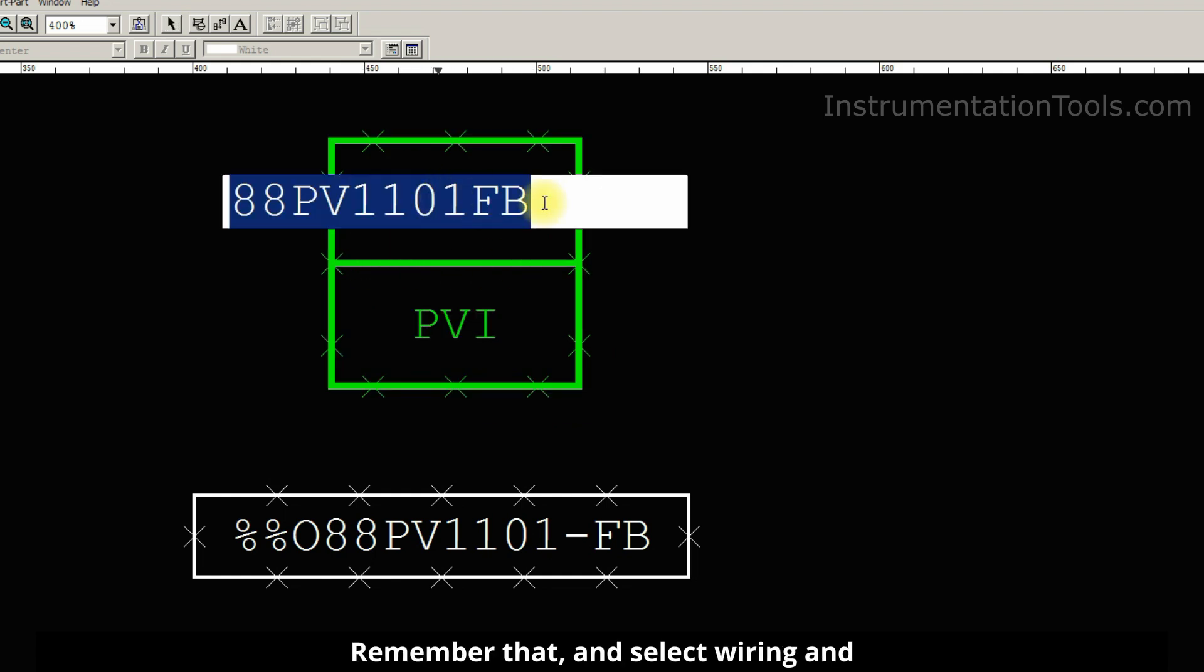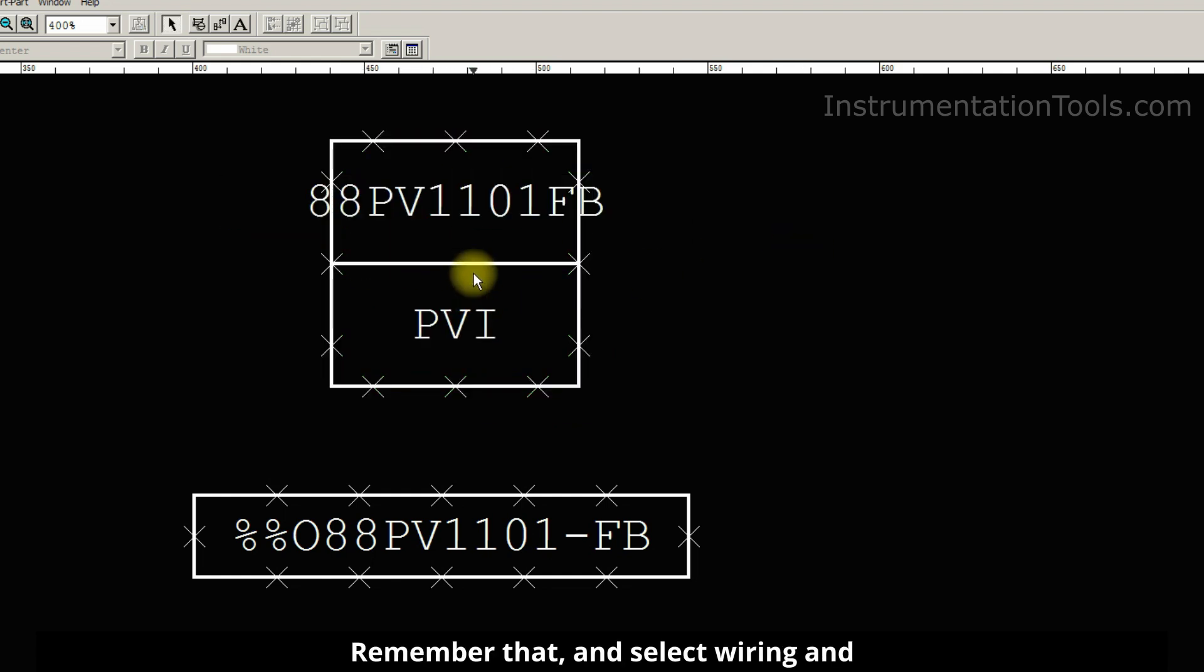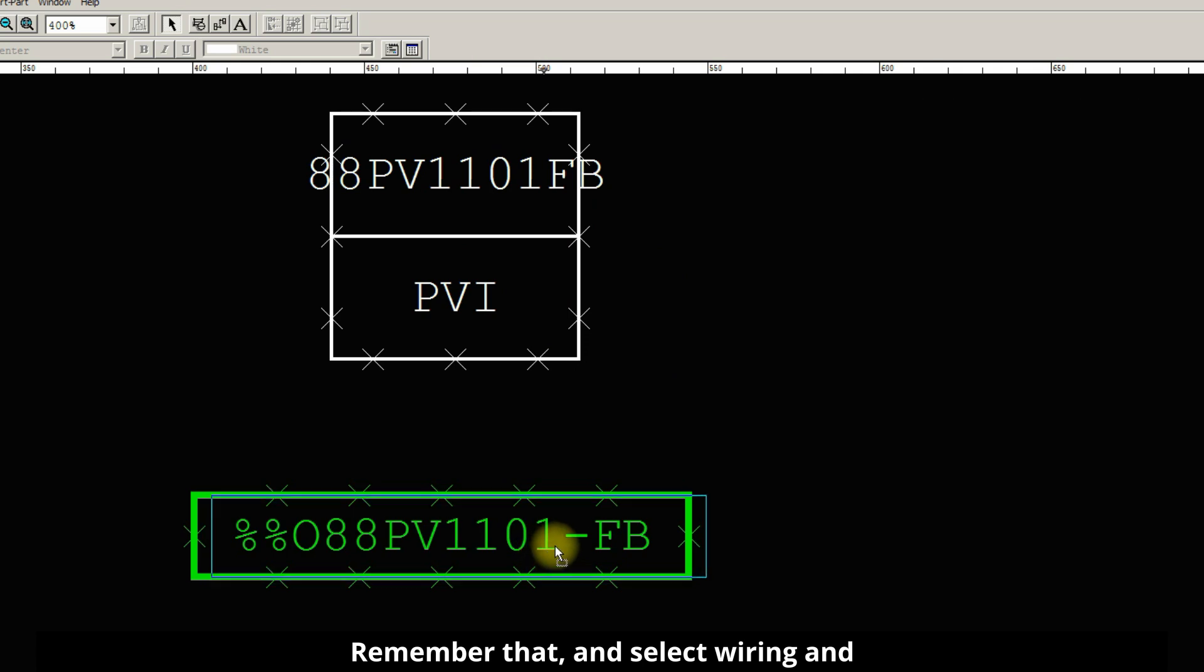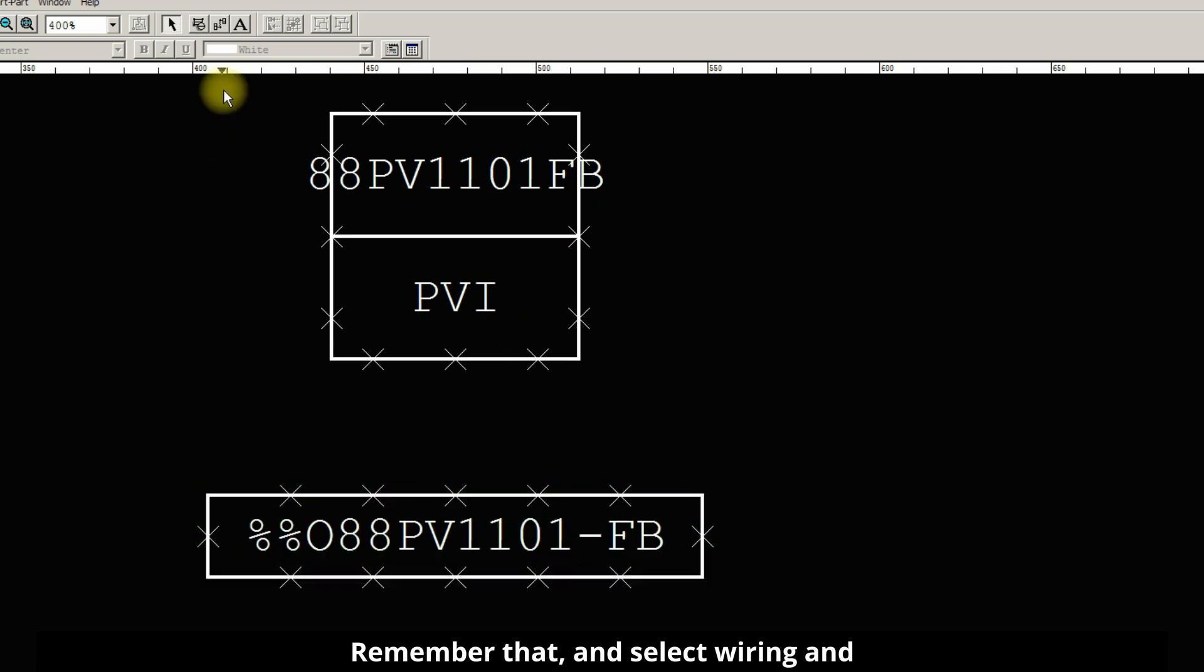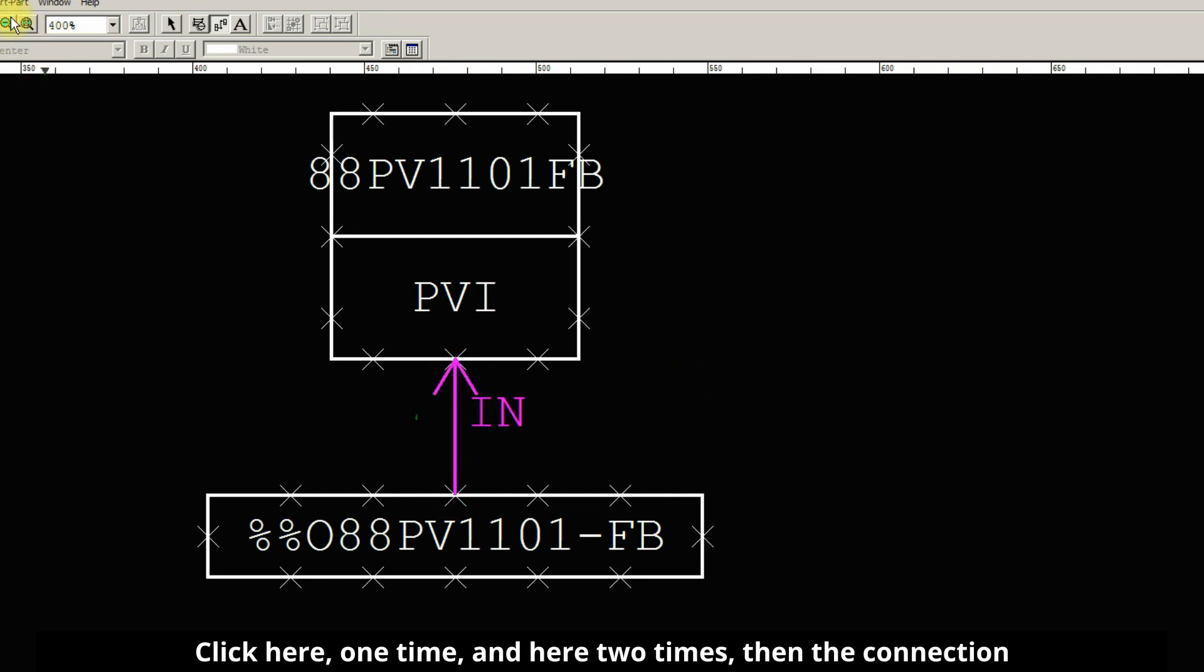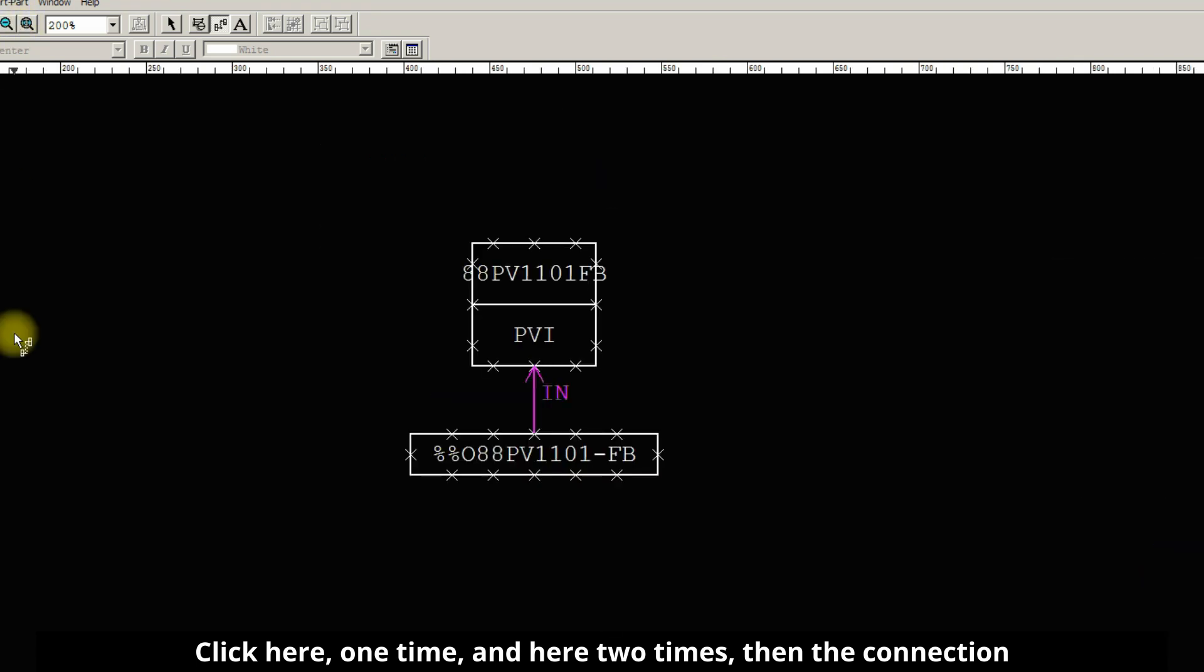Remember that and select wiring. Click here one time and here two times, then the connection happened.